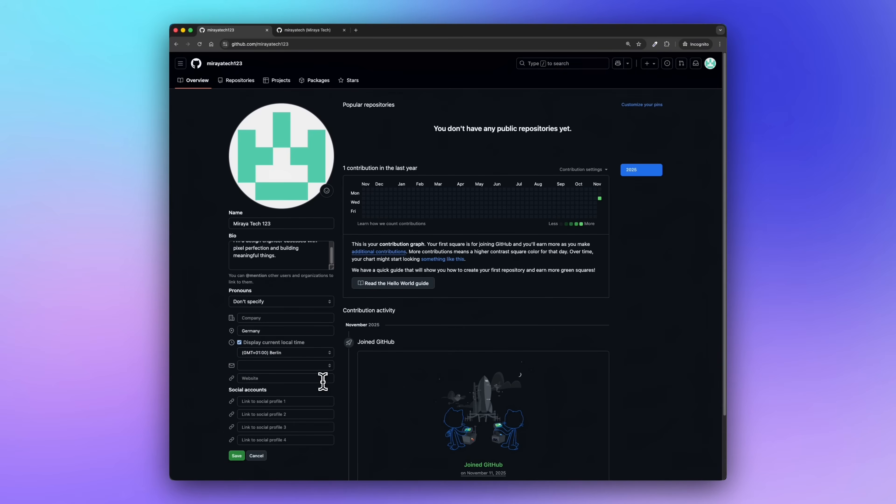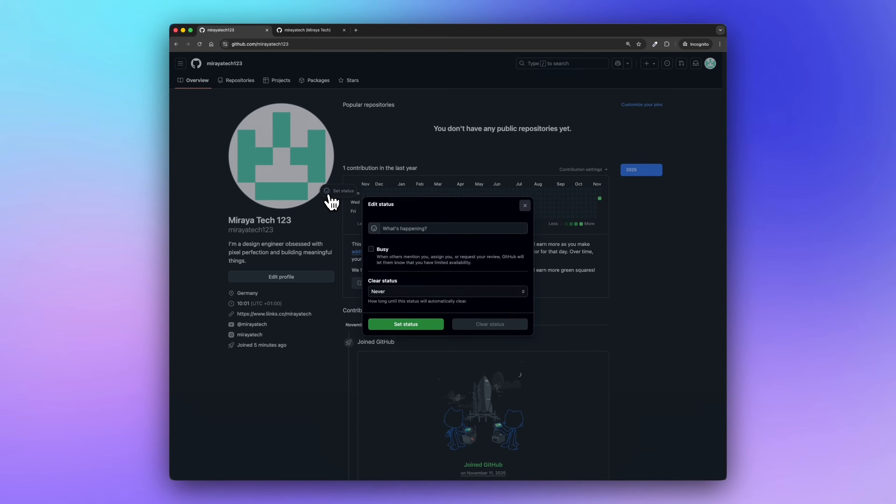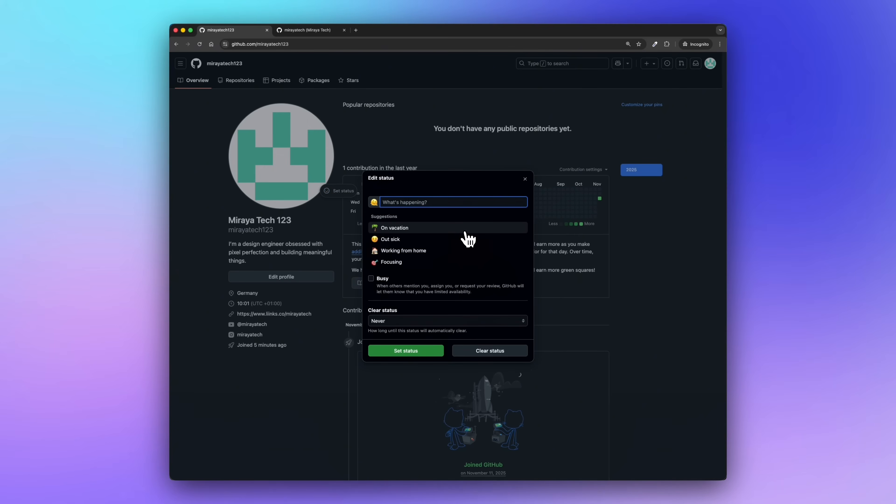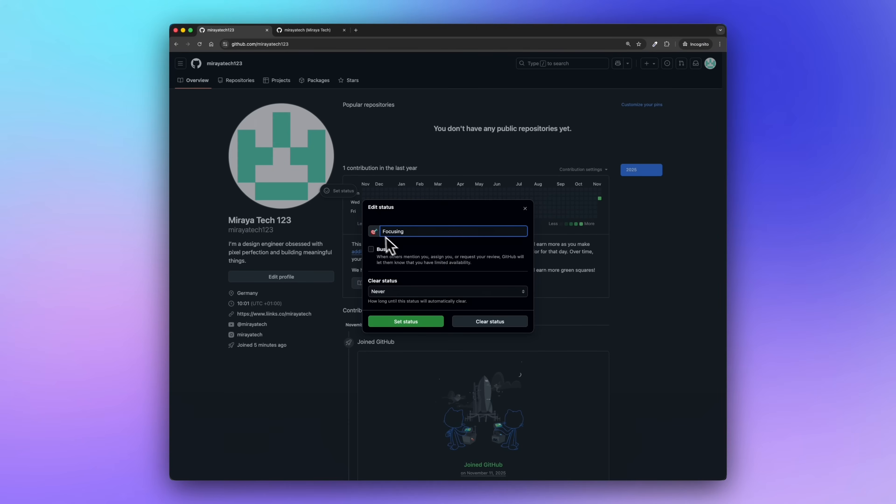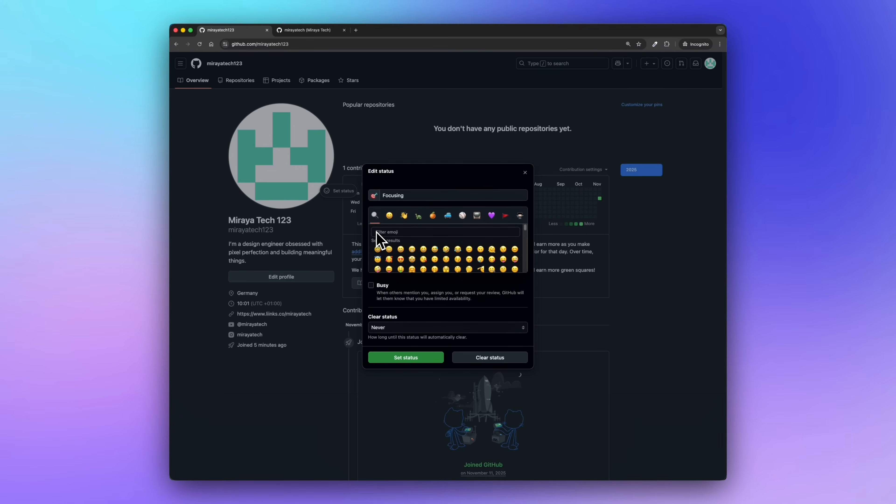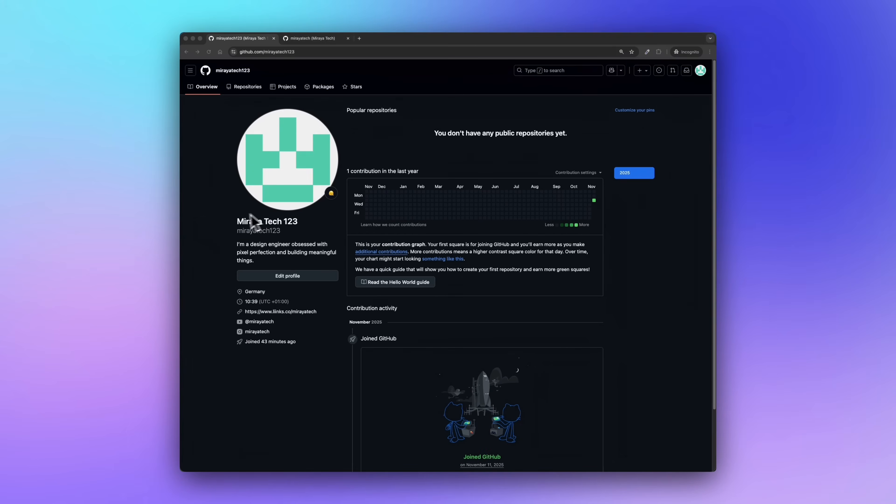Let's move on to the links section. Here, I've added my Linktree and my social accounts. Perfect. Now let's click on save. There's also a status section. You can set something like learning, open to work, or focusing. I'm just going to write focusing and add a little melting face emoji. So now we've got name, bio, location, time zone, links, and status.